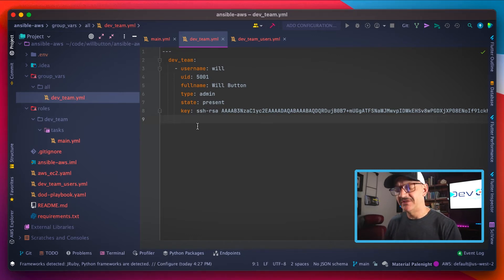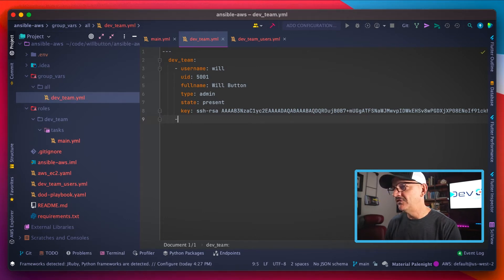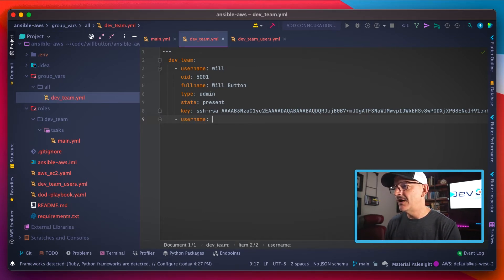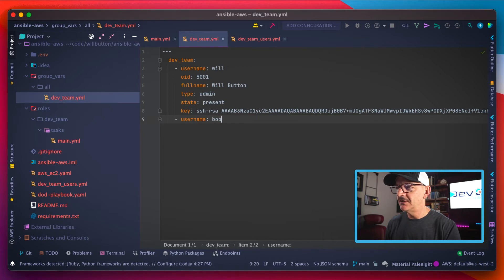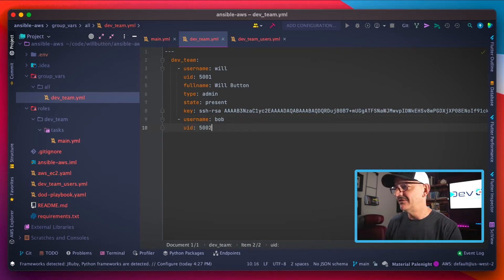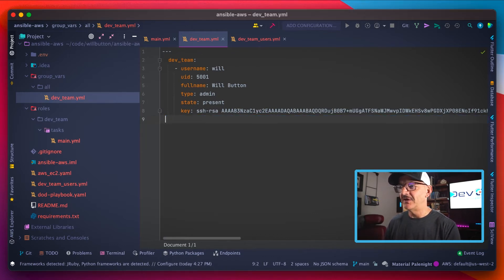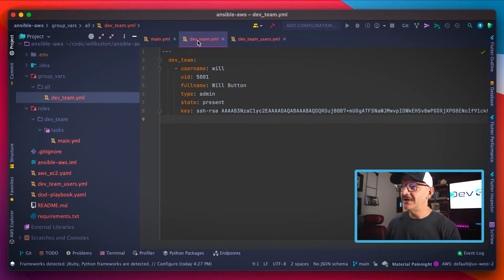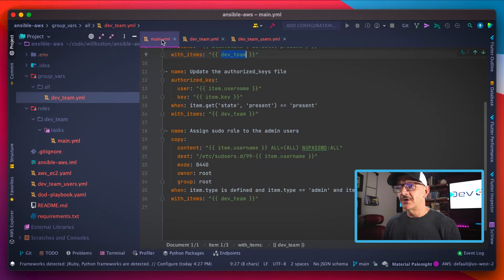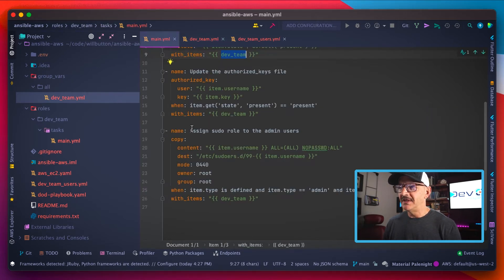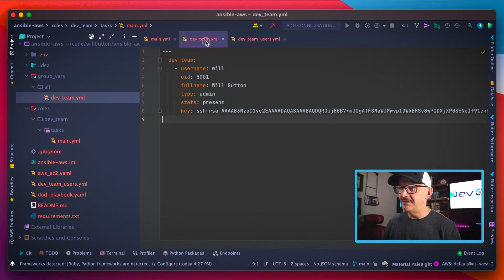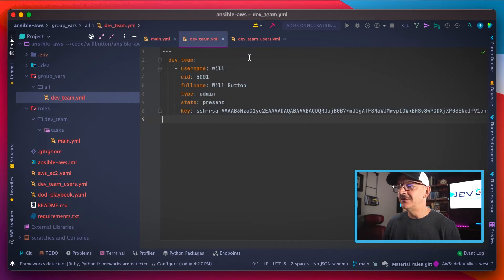Now as our dev team grows, all we have to do is add another value under here: username Bob UID 5002, so on and so forth. And we can just continue adding this and have our dev team fully defined. So we've got our role that gets populated by our dev team values.